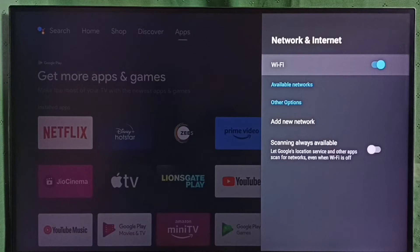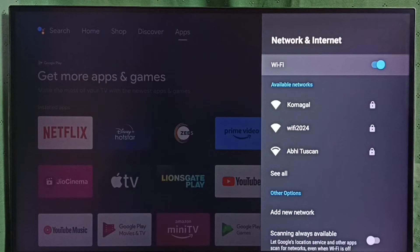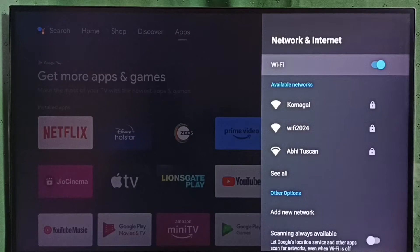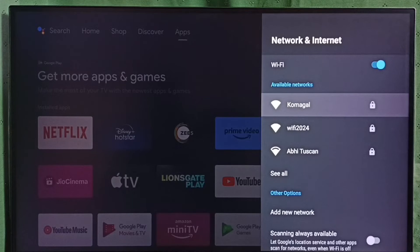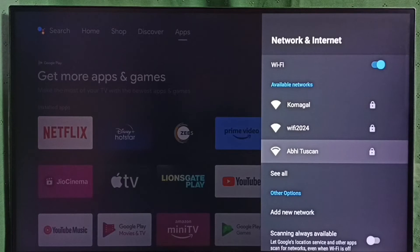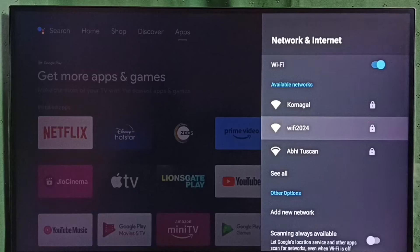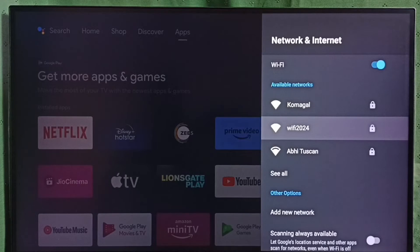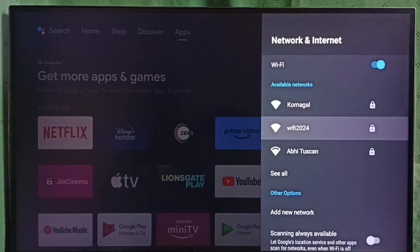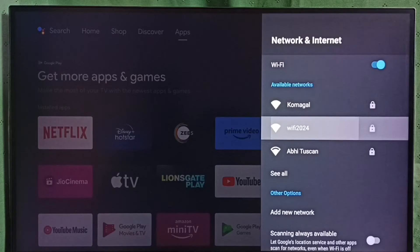Then it will automatically search and detect nearby Wi-Fi networks. We can see nearby Wi-Fi networks under available networks. From this list we have to select our Wi-Fi network. Wi-Fi 2024, that is the name of the Wi-Fi network which I am using. Select Wi-Fi 2024.